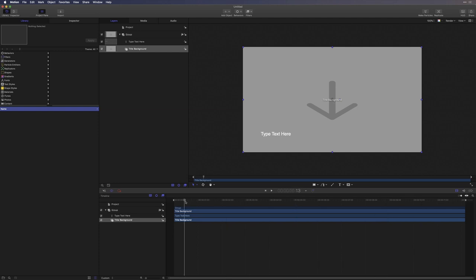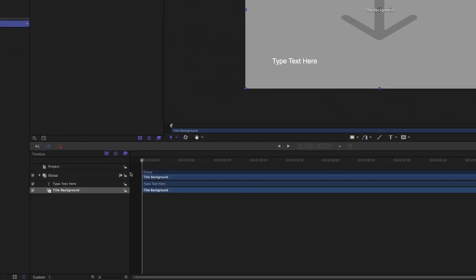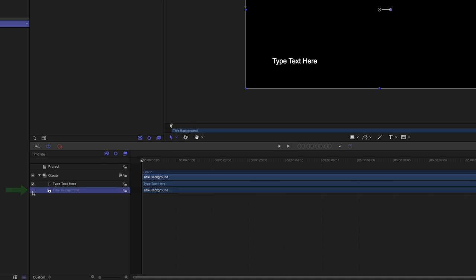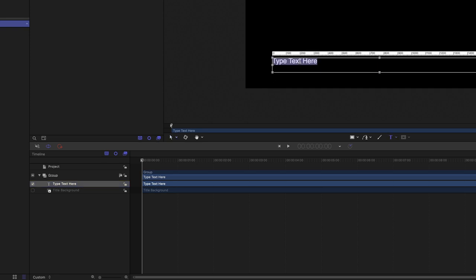The first thing I want to get rid of is this drop zone. I don't need it. So, down in the Layers list, I'm going to uncheck the title background and select just the text layer. I'll double-click the text to enter text entry mode, and I'll type out the title.